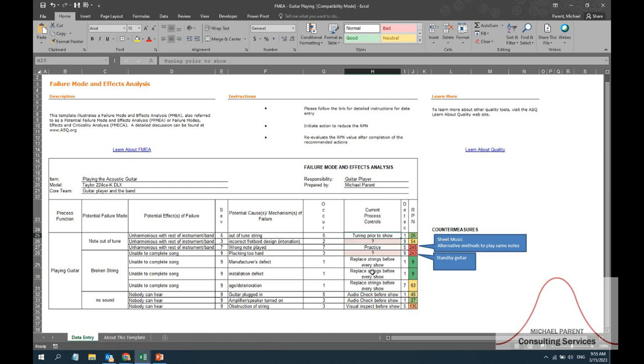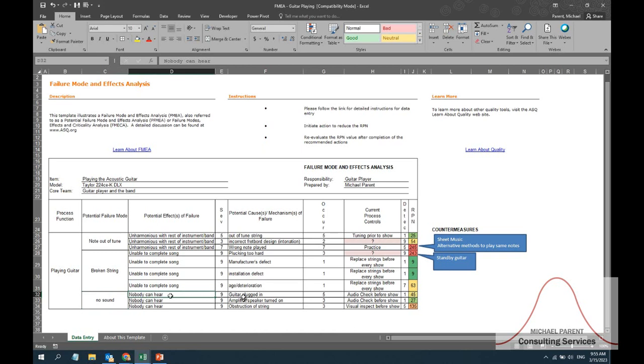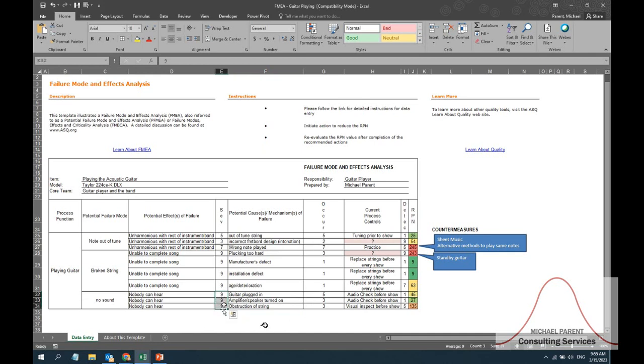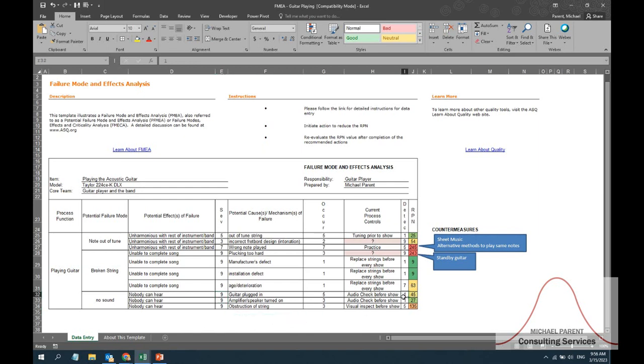Lastly, what if the potential failure mode is that there's no sound? Nobody can hear the music. Maybe the causes are is that I didn't plug in the guitar, I didn't plug in the microphone, I forgot to turn on the amplifier, or maybe I've gotten obstruction on the string - maybe I've left my guitar pick in the strings and it's not ringing true the way you would like. With each of these there's a different level of occurrence. The severity likewise is all the same because if nobody can hear it, that's the worst thing that could happen is that nobody can hear your music. And then the detectability likewise changes with the failure mode.